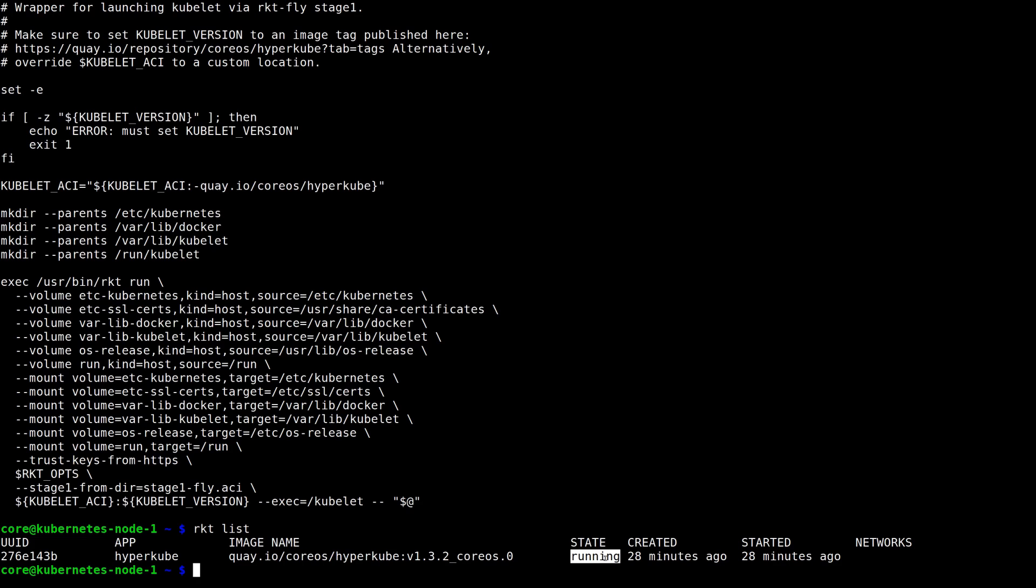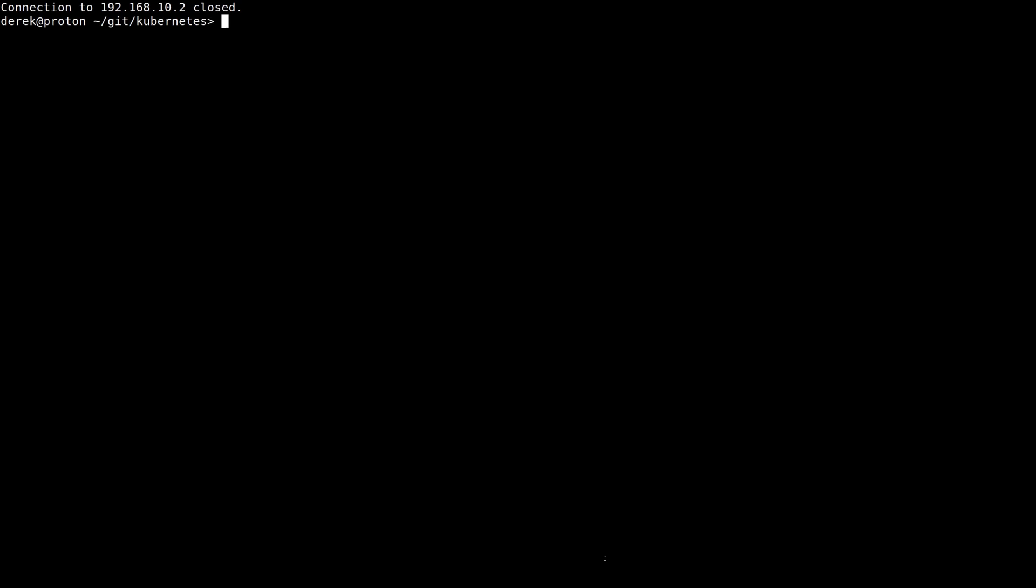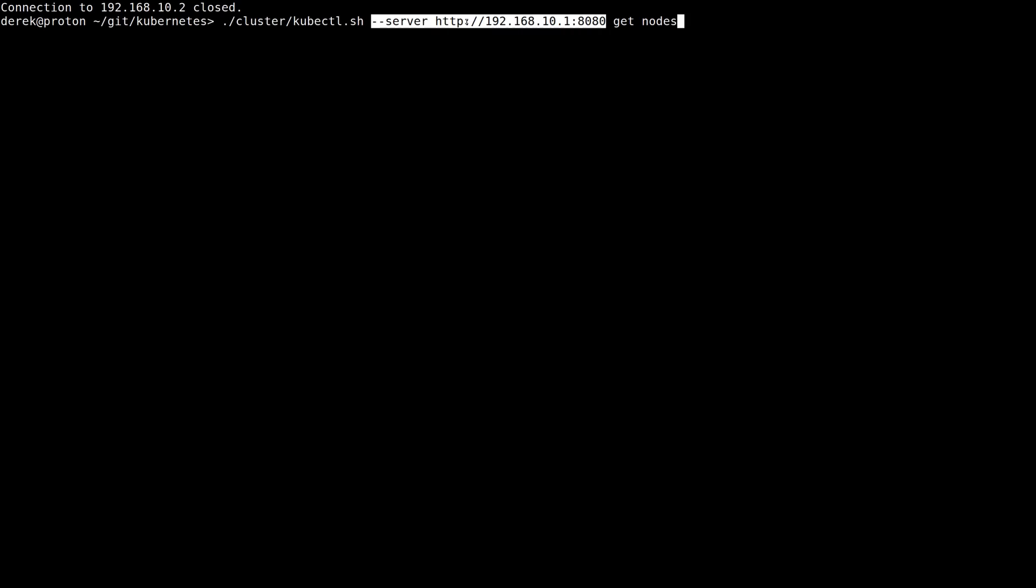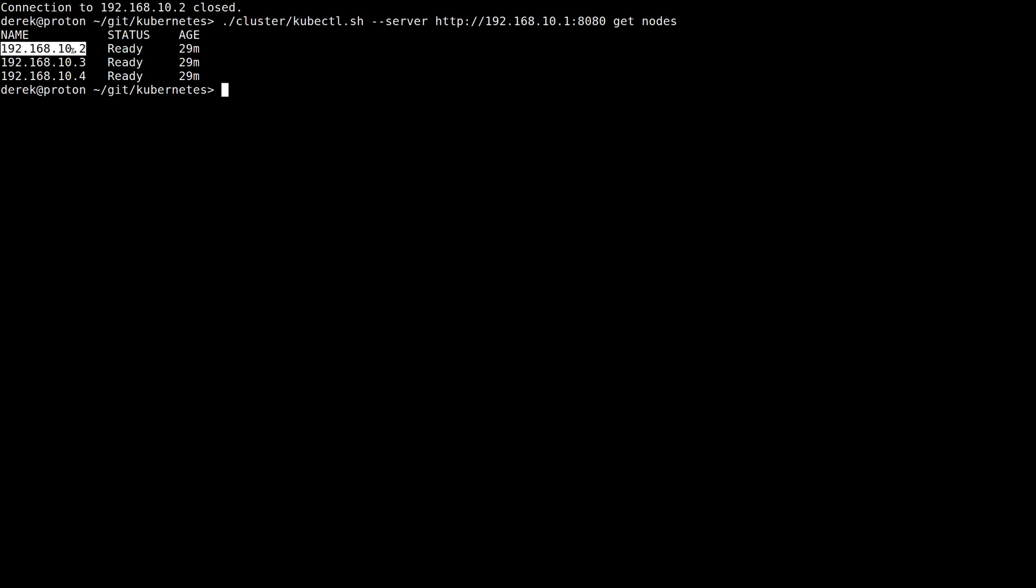And what's more, if I drop back to my host and just call kubectl get nodes pointing it at the local master node, you can see that all three of the workers with their kubelets running inside of Rocket are successfully registered and ready for tasks to be assigned to them.